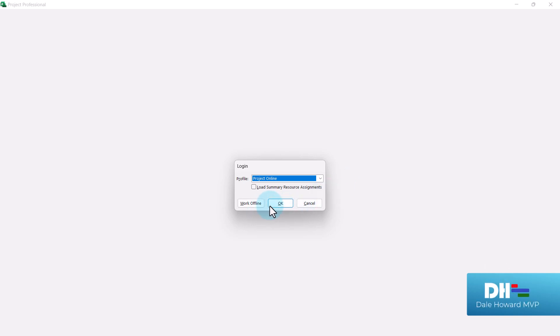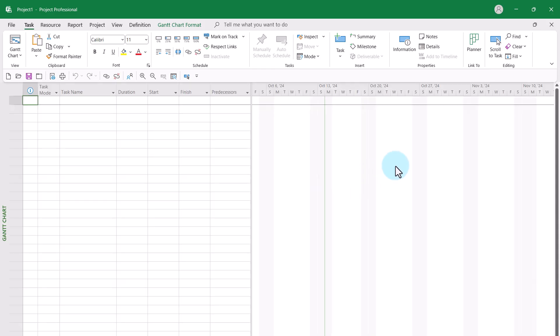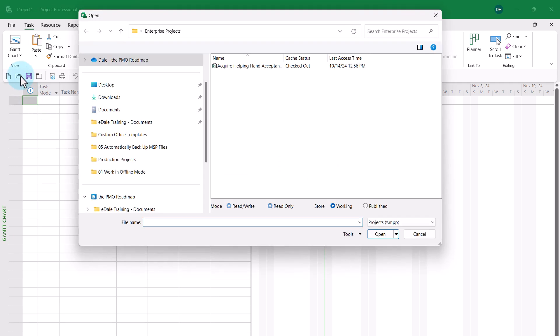But instead of clicking OK to work in online mode, I need to click the work offline button to work with Microsoft Project in offline mode. Once I've done that, I can click the open button.